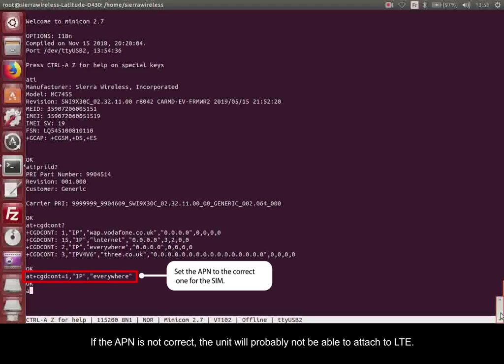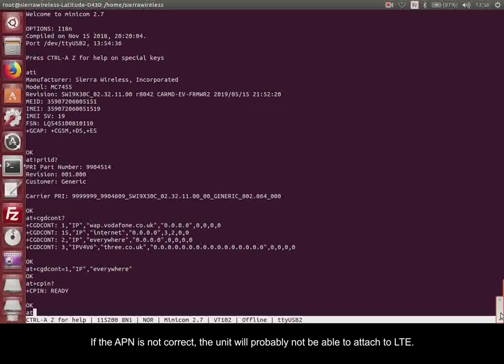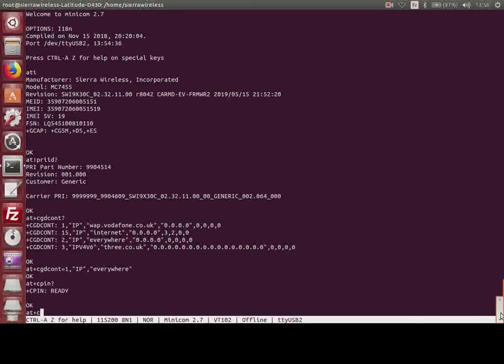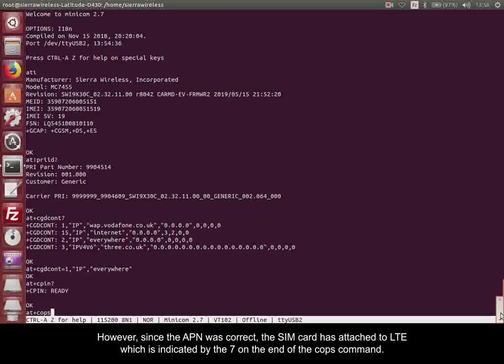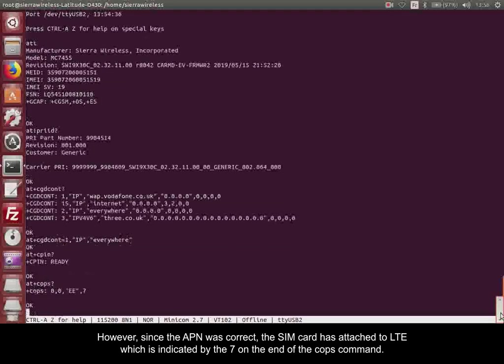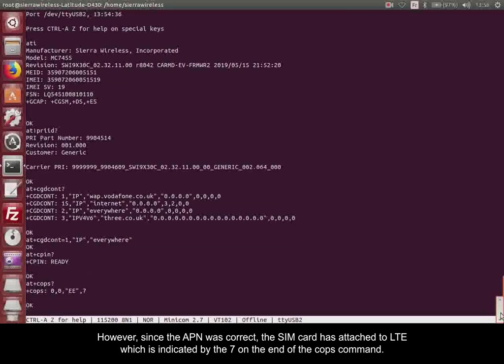If the APN is not correct, the unit will probably not be able to attach to LTE. However, since the APN was corrected, the SIM card has attached to LTE, which is indicated by the 7 on the end of the COPS command.